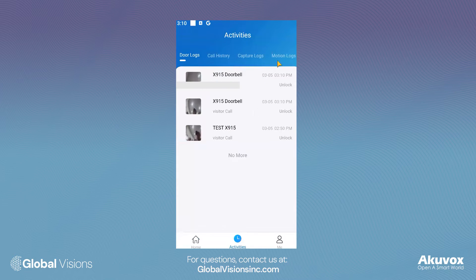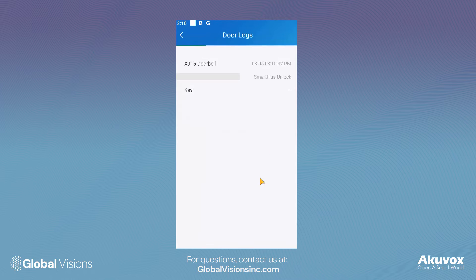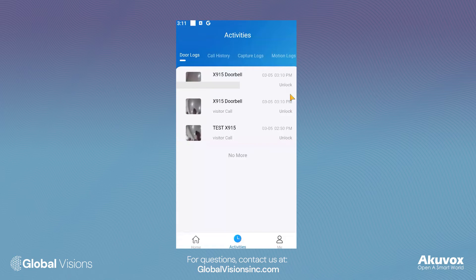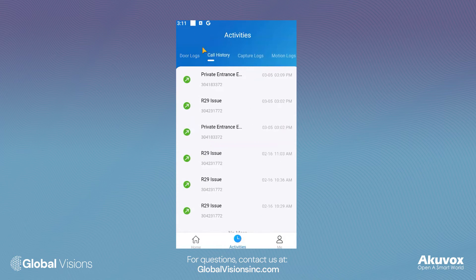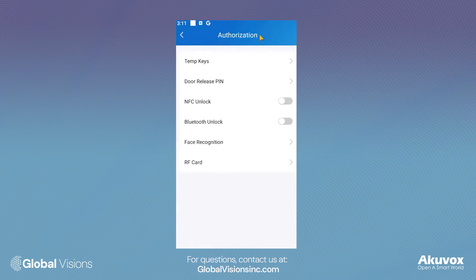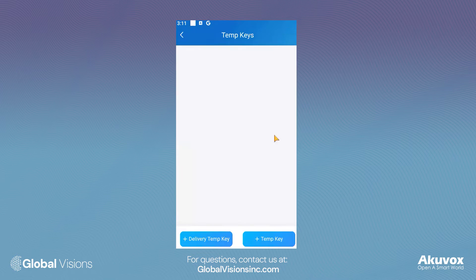Here, you can view door logs, call history, image screenshot captures, and motion logs with timestamps for each. On the Authorization tab, you can assign temporary QR codes.